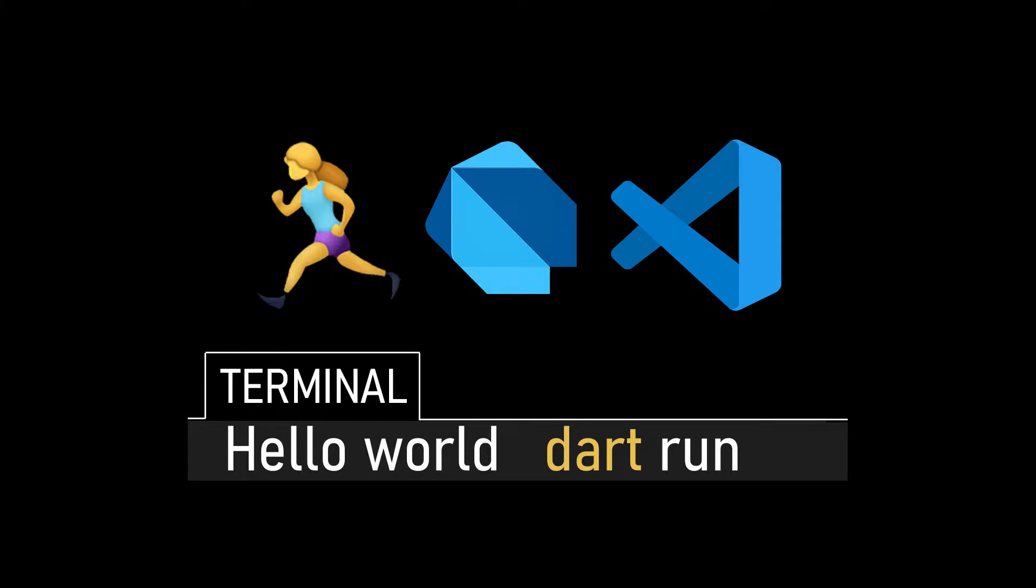We're going to install the Dart Visual Studio Code extension and the Dart SDK from the official Dart website. Once we have those tools downloaded and installed, we're going to add Dart—the location of the Dart SDK—to our environment variables in Windows.